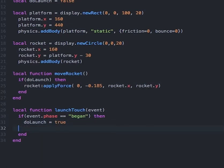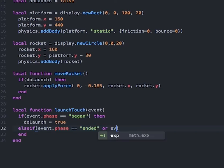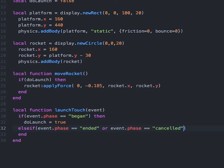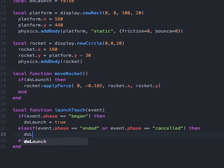Then we will create an else-if statement to set the doLaunch variable back to false. Within this condition, we want to type: event.phase == "ended" or event.phase == "canceled". And if this is true, we'll type doLaunch = false.